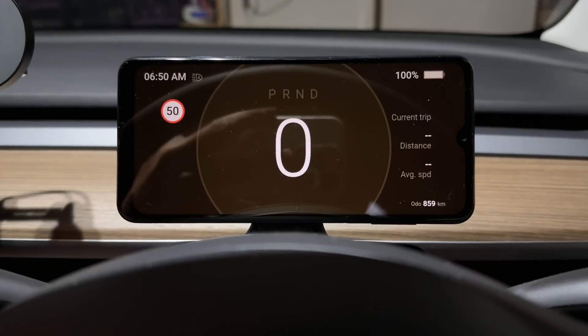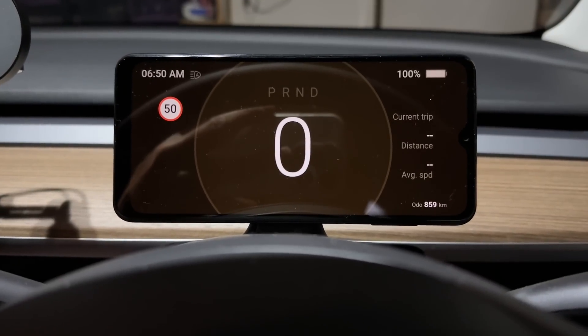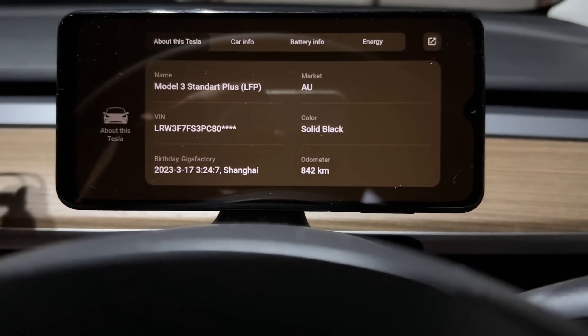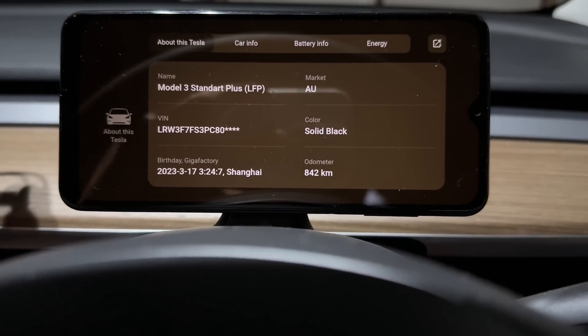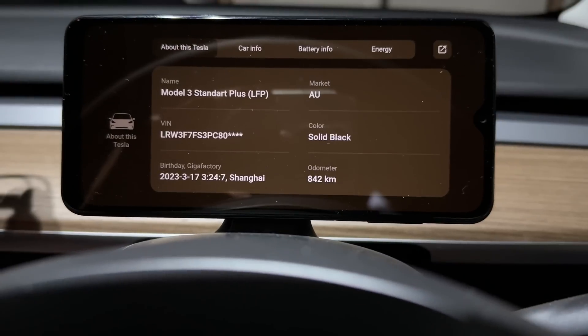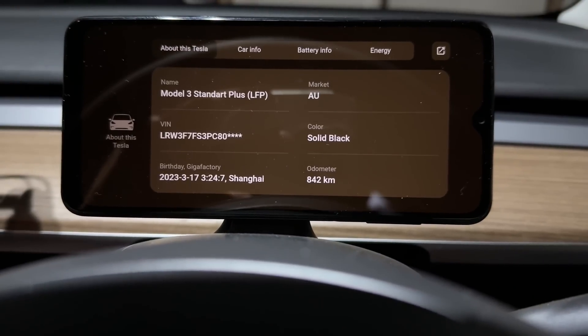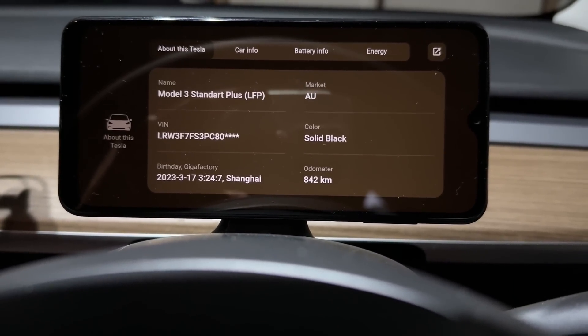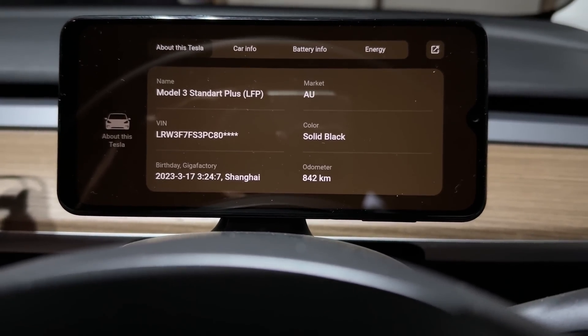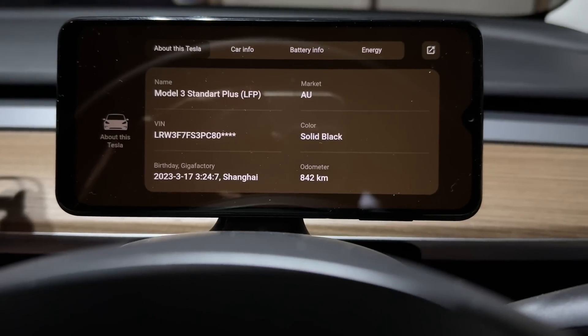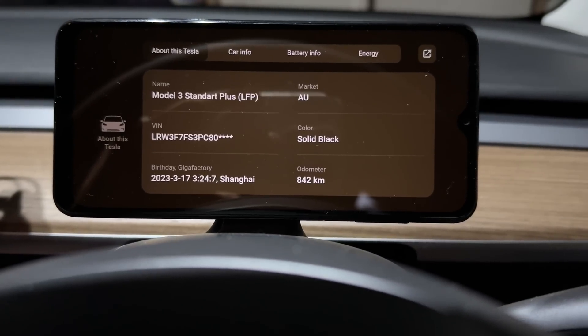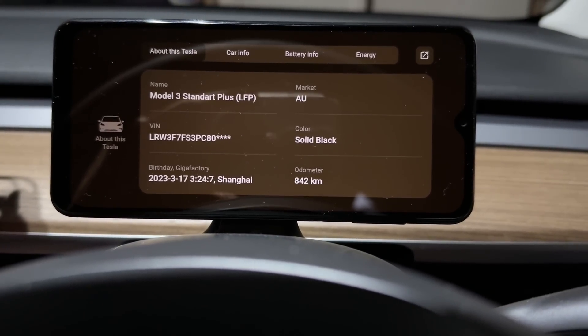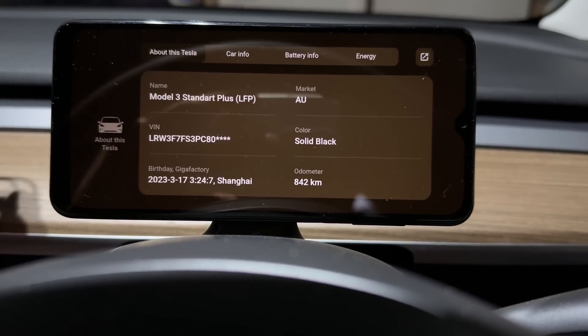And just FYI, my vehicle is a Model 3 Standard Plus, rear-wheel drive, LFP battery, there's the VIN, there's the birth date, 17th of March, 2023, solid black for the Australian market, odometer is now 842 kilometers.